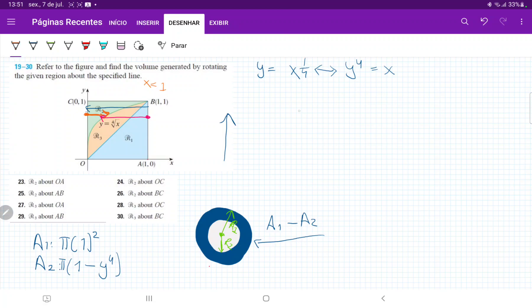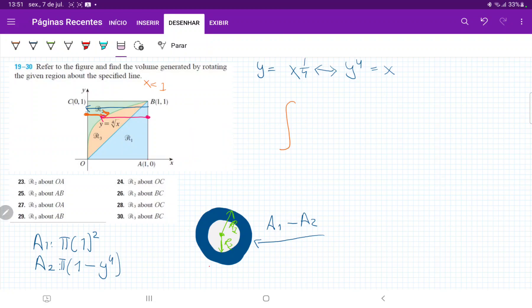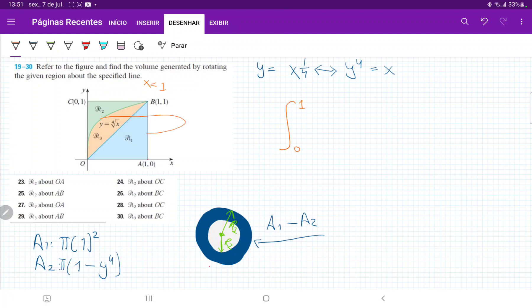So now we're ready to integrate. So our integral, it goes from, let's see, it goes from zero to one, right? We're integrating across the y-axis, sorry, from y is equal to zero all the way to y is equal to one. It goes from zero to one of A1 minus A2, which is the area of our rings, right? We're summing up these guys right here.